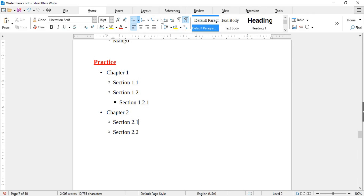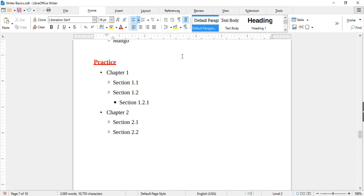The Outline option and style previews are linked to each other and are used for creating a table of contents. We will discuss them later in detail in the next videos.